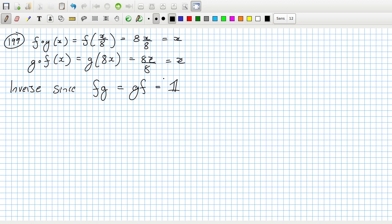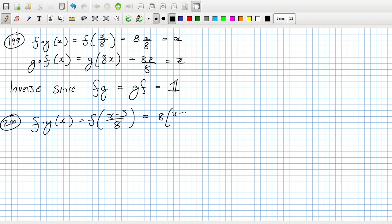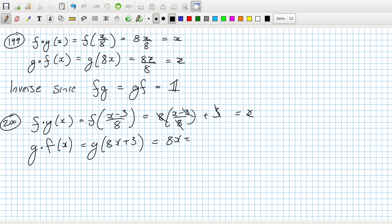And then 201, times 8 plus 3. Yeah, that looks like an inverse as well. 200: f composed with g of x, that's equal to f of x minus 3 over 8, which equals 8 times x minus 3 over 8, which equals x. And g of f of x, g of 8x plus 3, which equals 8x plus 3 minus 3 over 8. They cancel, they cancel, and then they cancel leaving when we x. So again, therefore inverse.